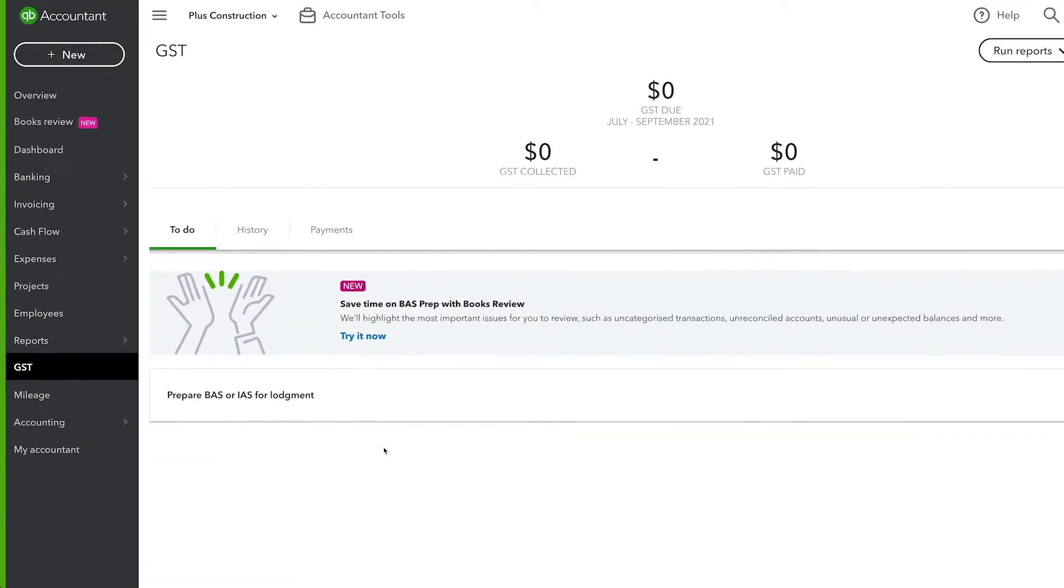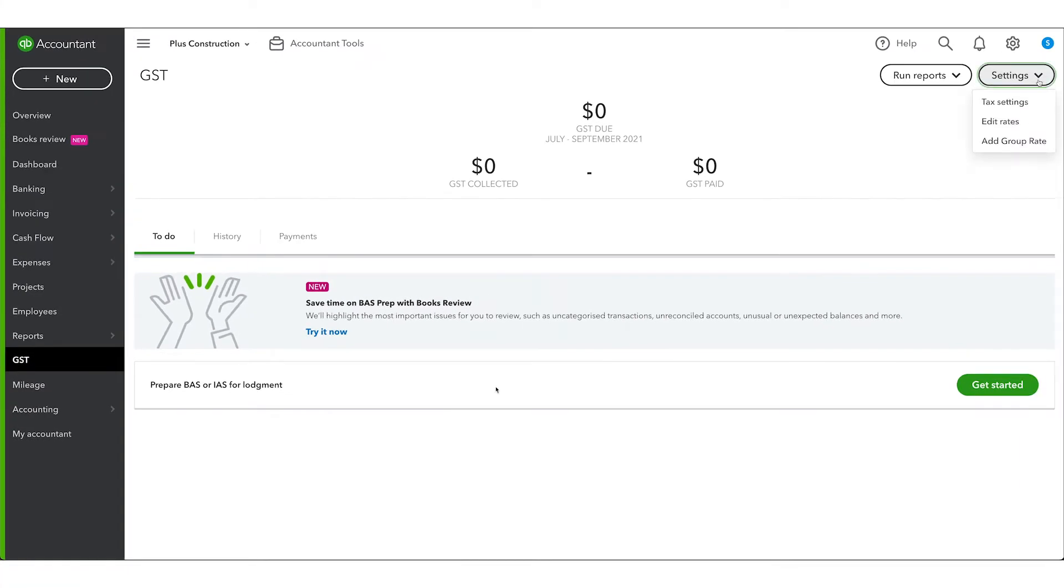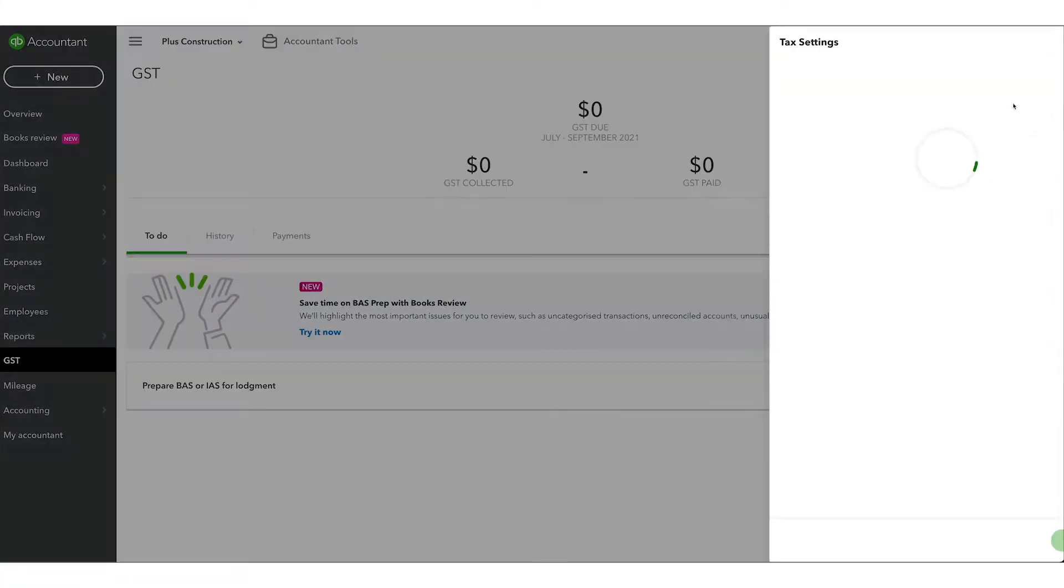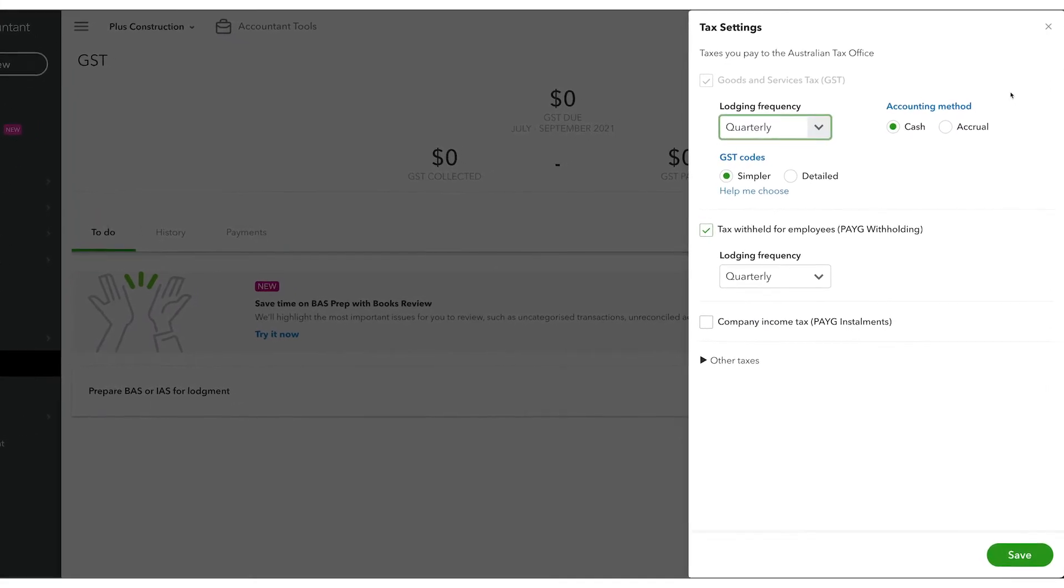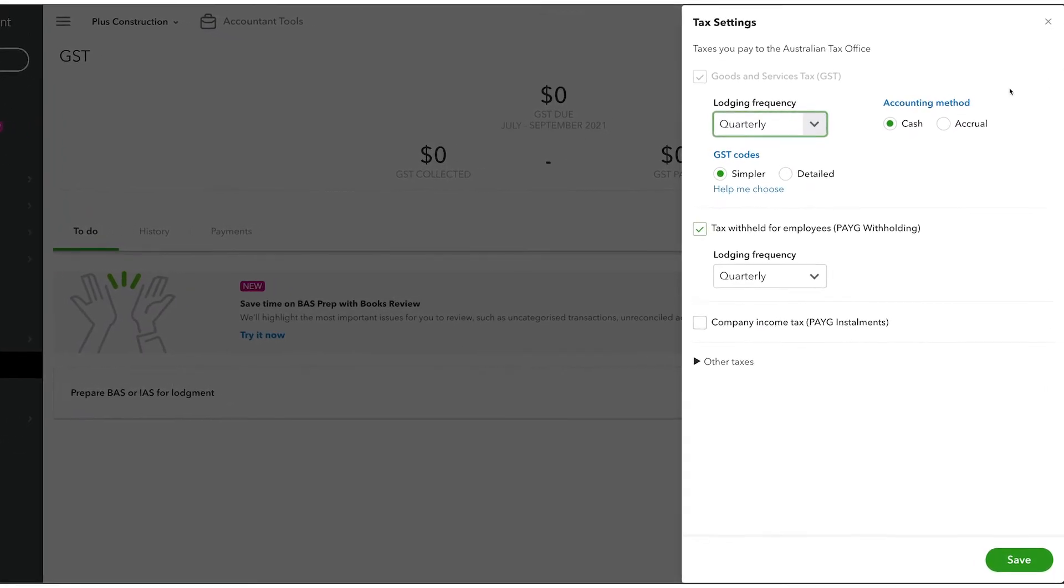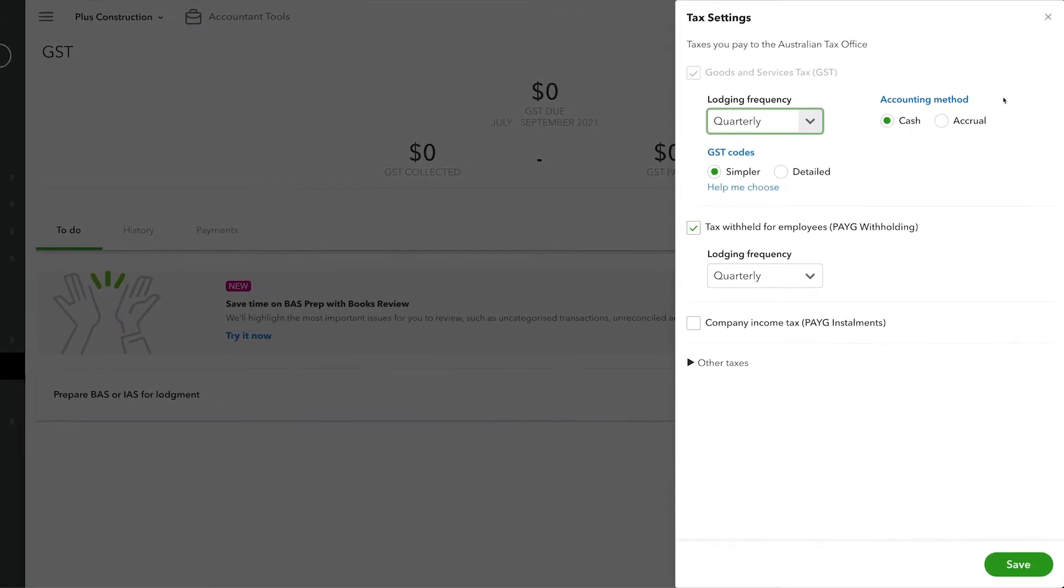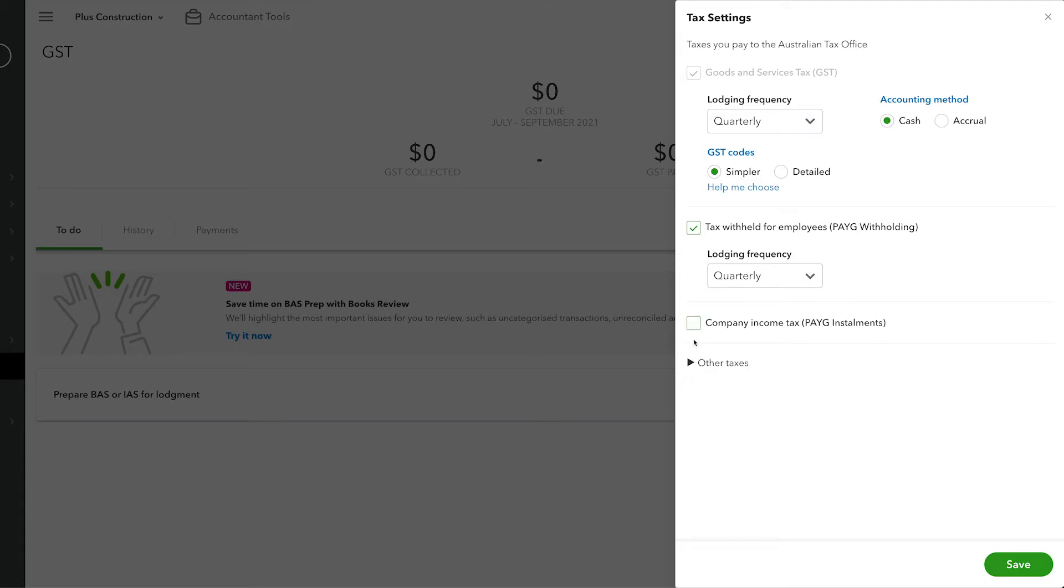Once inside, the first thing you want to do is set up the tax settings. Here you can select which taxes apply, the lodgement frequency and the accounting method used. You can also turn on PAYG installments as well as other taxes.